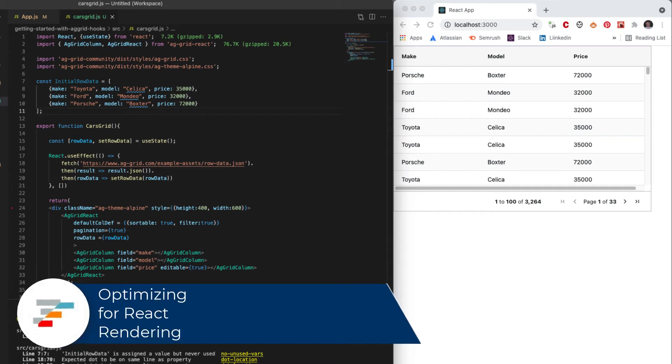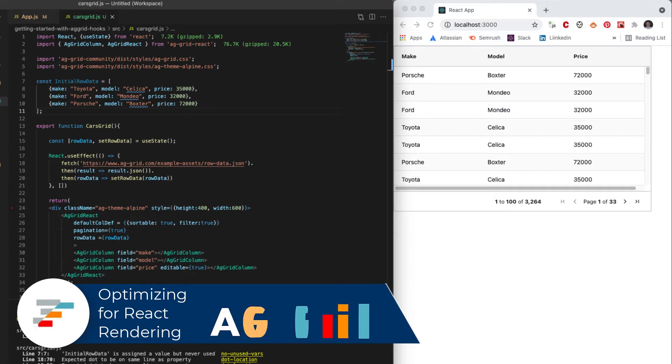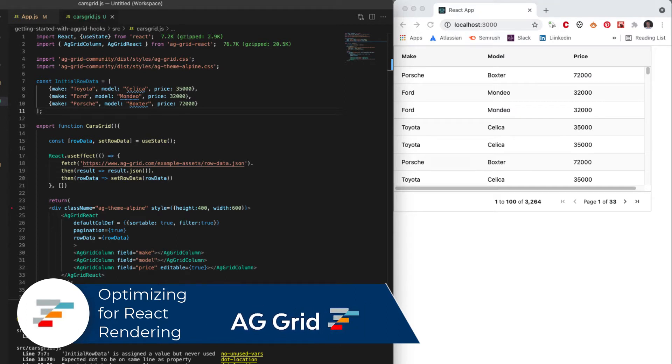In this video, we're going to take a very simple example and consider some of the optimization features we want to use in React to work better with the grid.